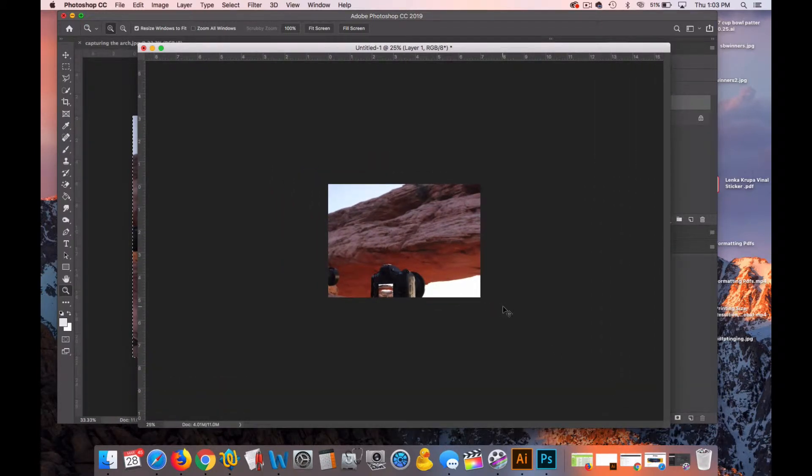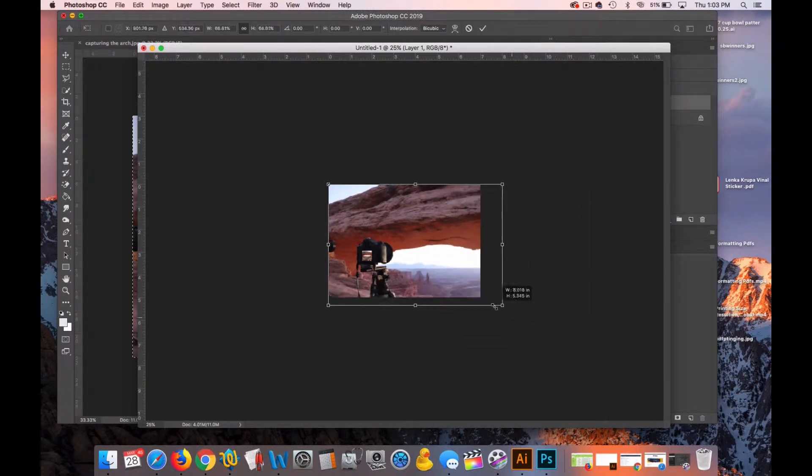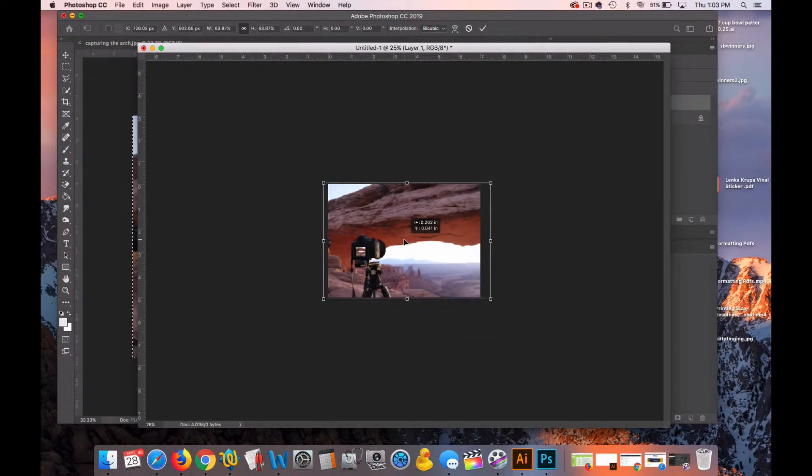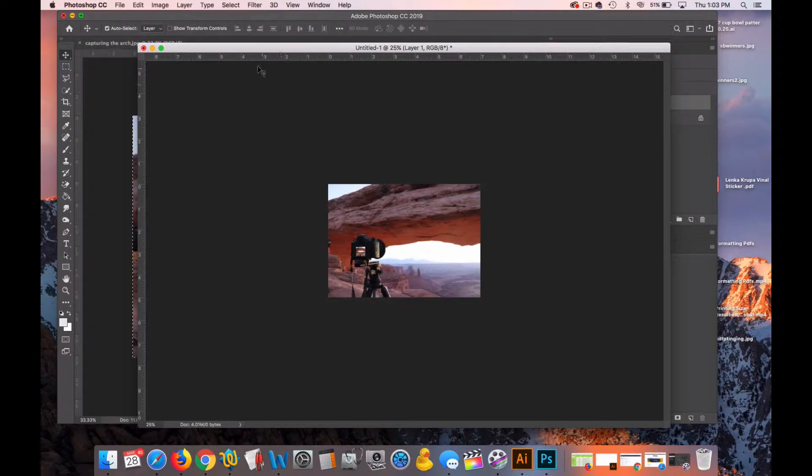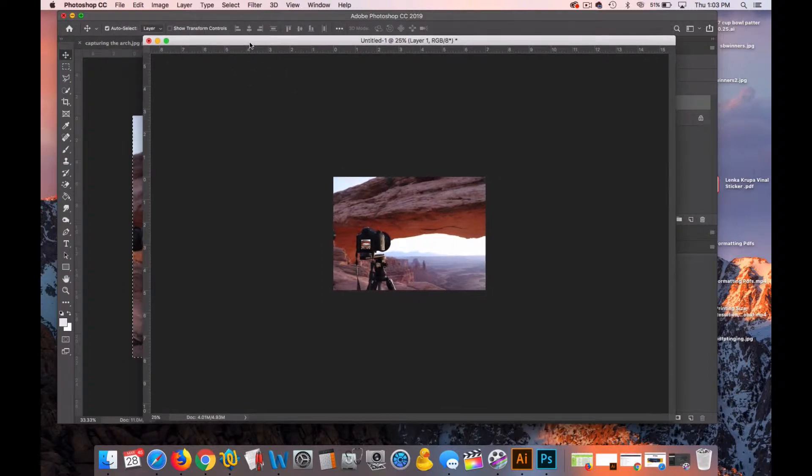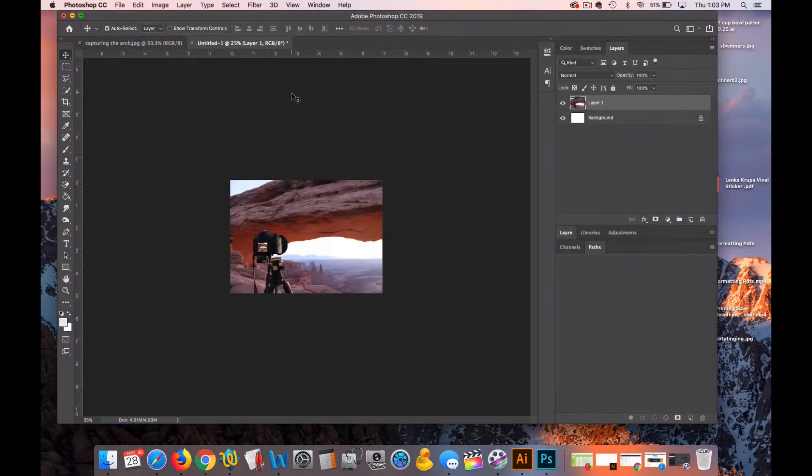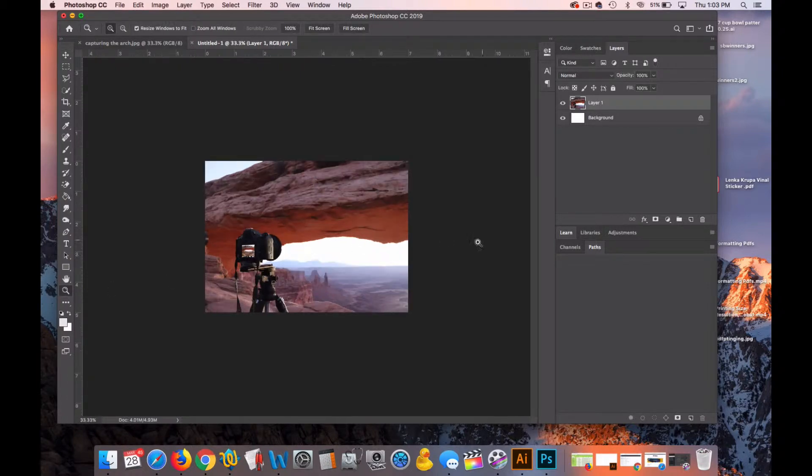So I'll hit Command-T to free transform it. And from a corner, I will transform this thing and I'll leave it overlapping the edges of my template or my 5 by 7 document by just a little bit. I'll hit the Move tool to accept. And now we'll work with this photograph.